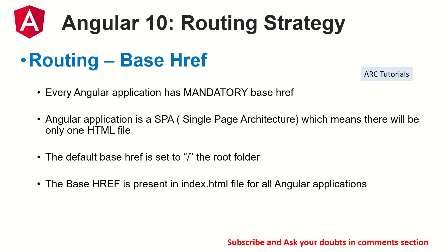Angular application is a single page architecture, which means that there will be only one HTML file. There's only one index.html. So what happens is, all your routing, everything happens using a base href and then router module. It knows how to convert which route matching, etc. By default, the value of base href is always set to slash. That means it's root, it's the parent or you can set top level root or public directory.